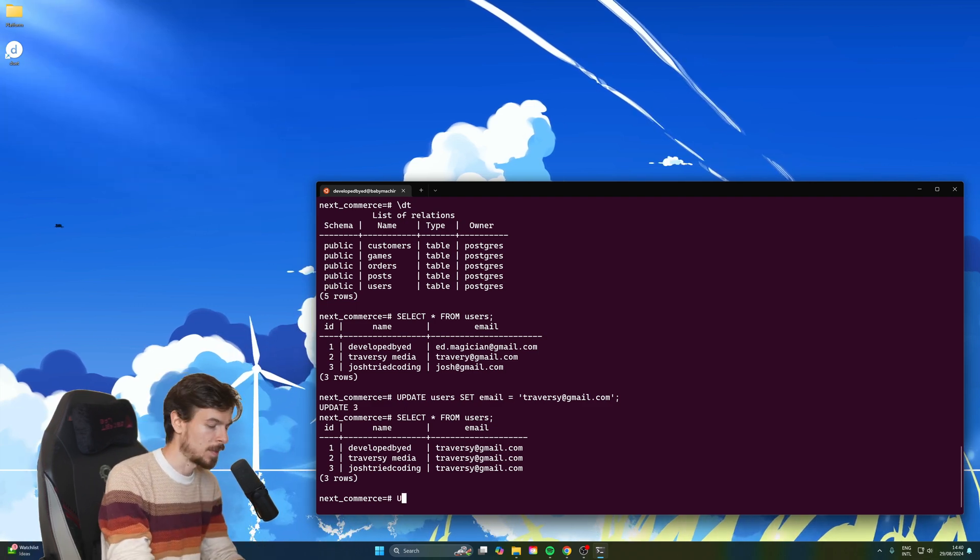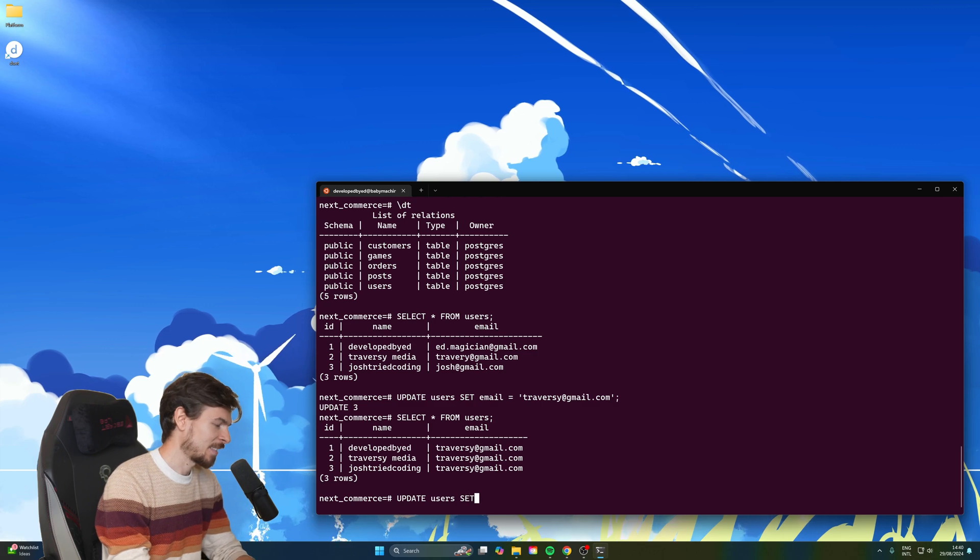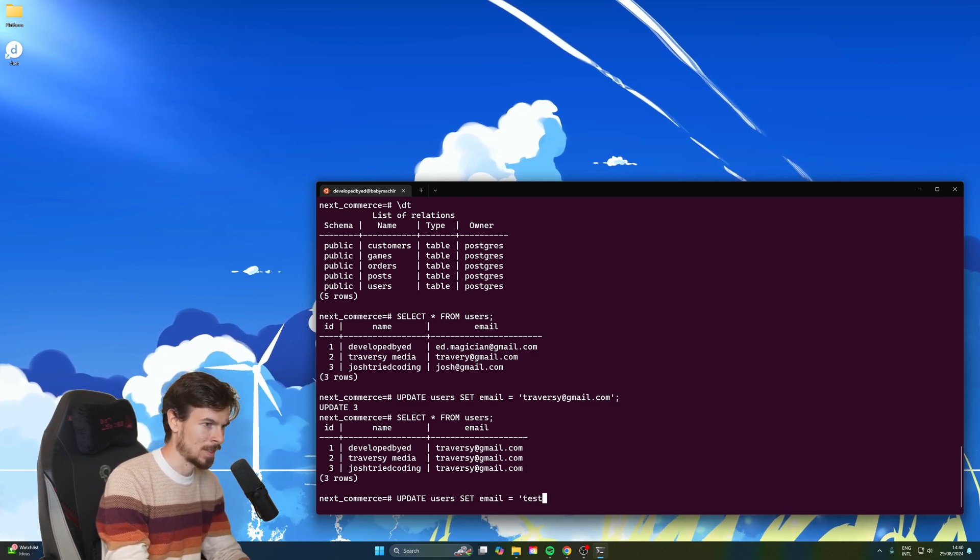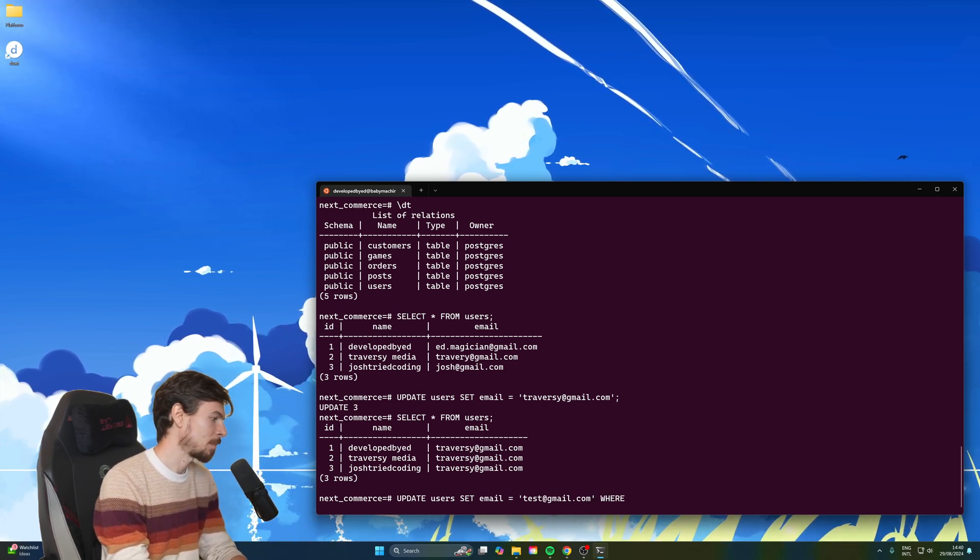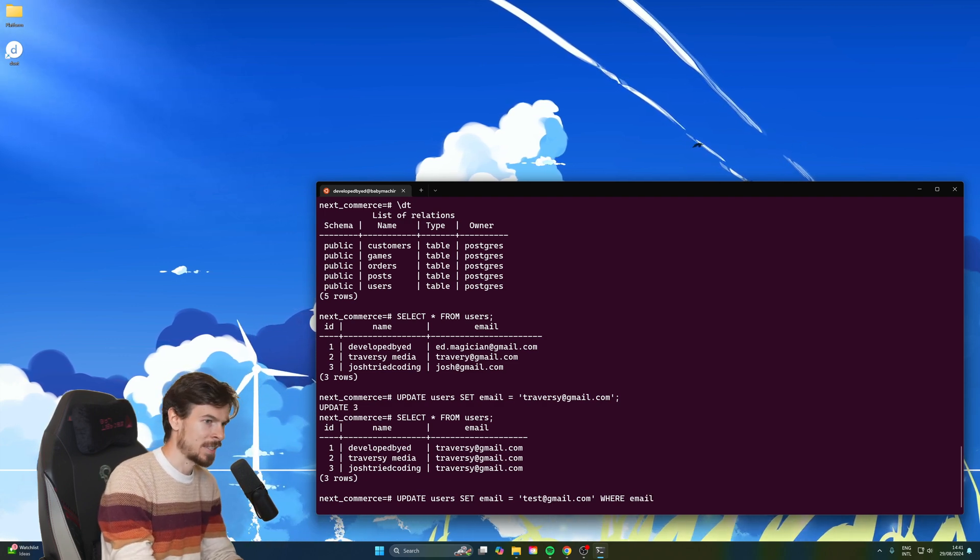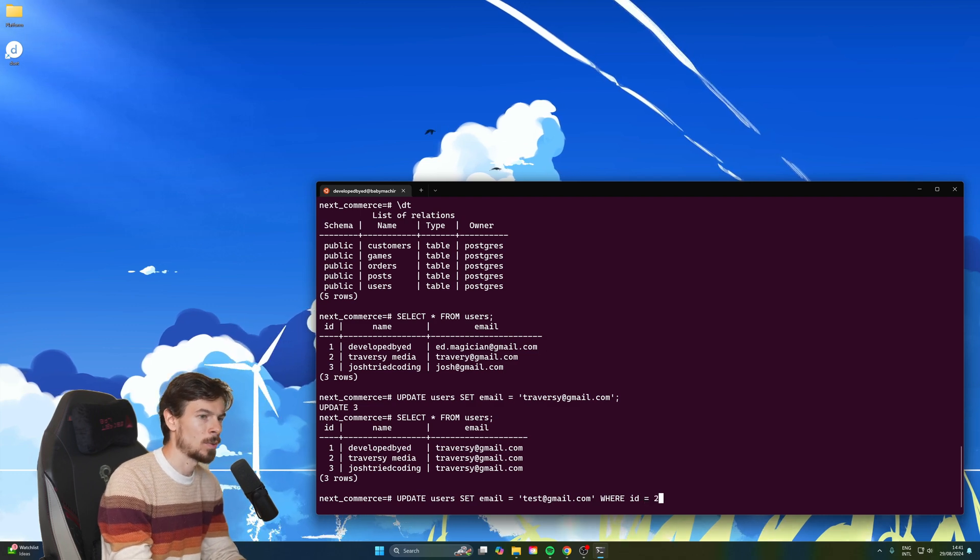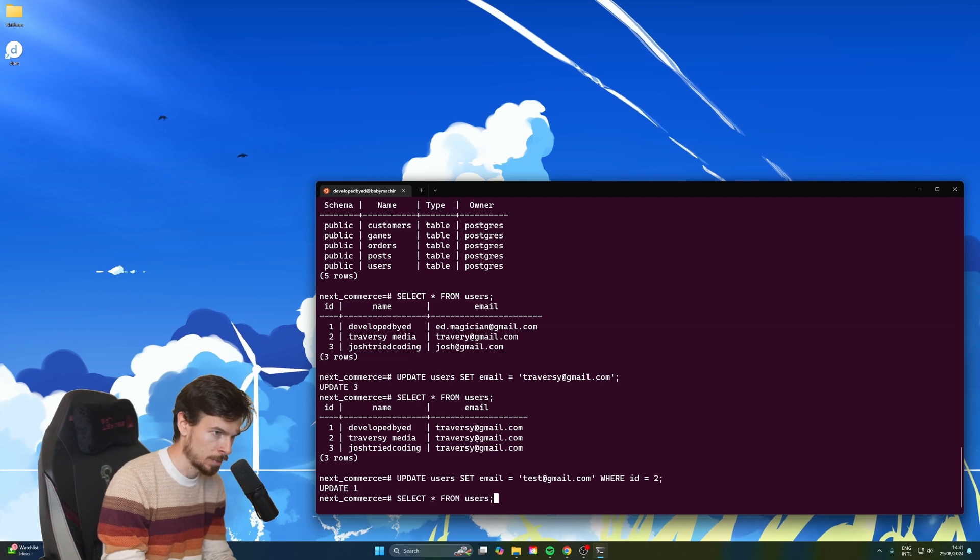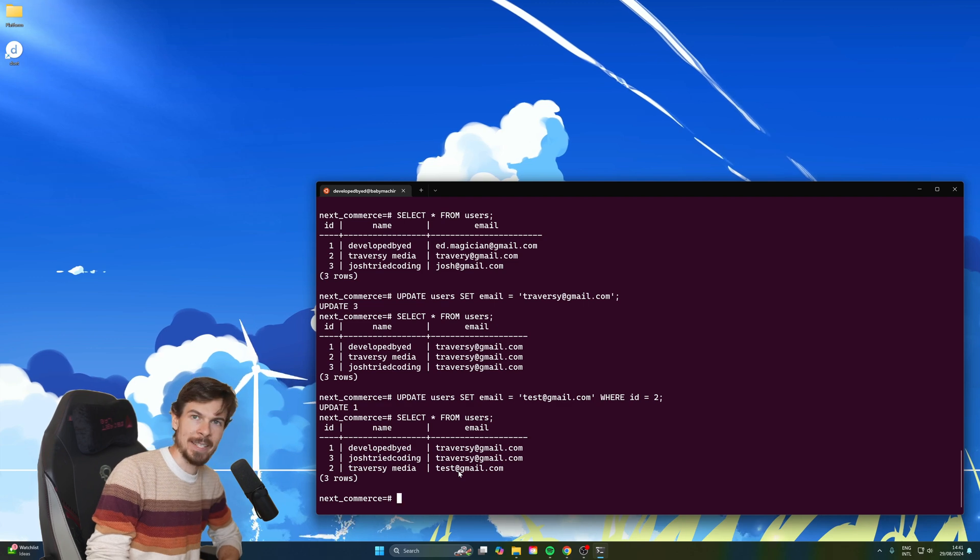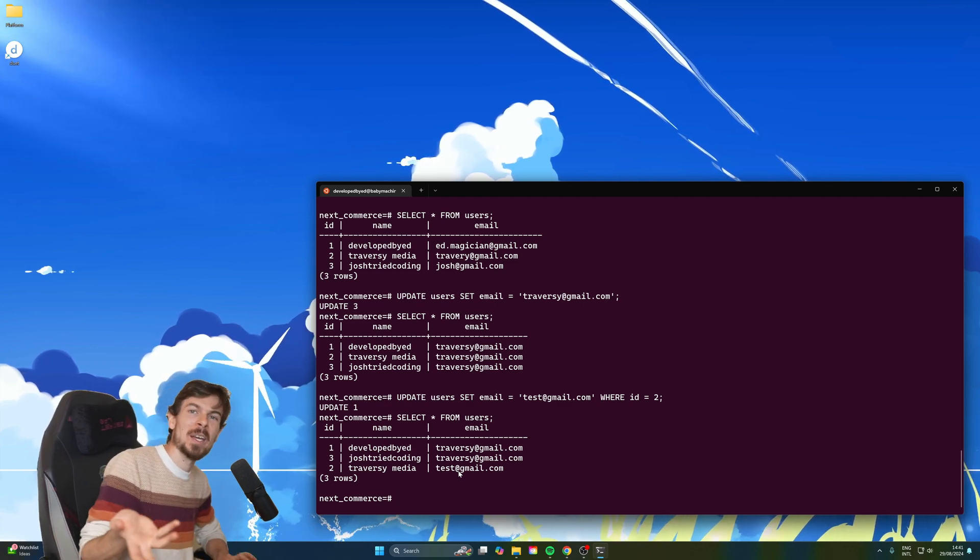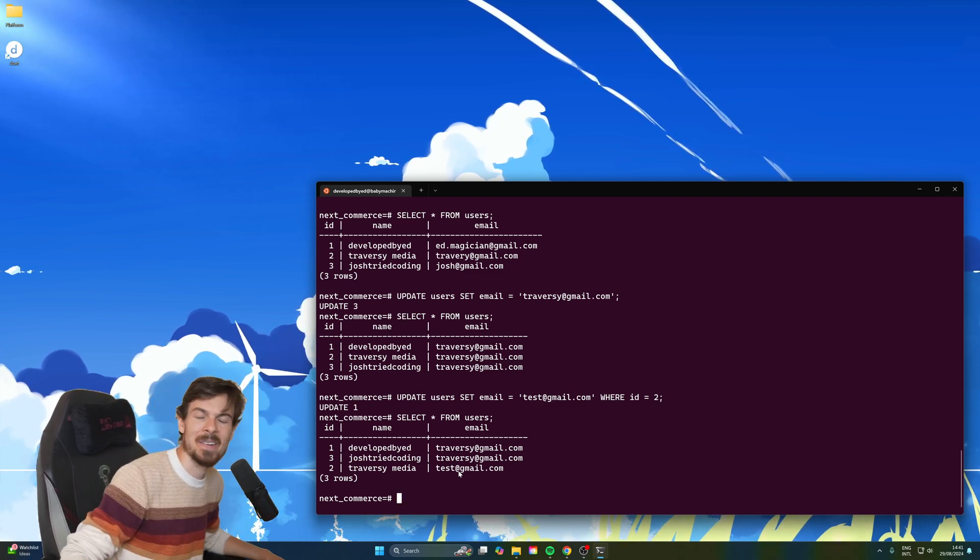So the correct way to do would be to update the users table. And then we can set the email over to, let's just do test at Gmail. But here we'll also need to add the where clause where it matches something, where the ID, let's say the ID, that's probably better, equals two which is Traversy's. So if we hit enter now, it's only updated one. So if we select this again, you're going to see that's the only column that got updated. So very, very easy to, it's not even about not knowing about this. It's sometimes you might forget to add it. And then you're like, oh crap.